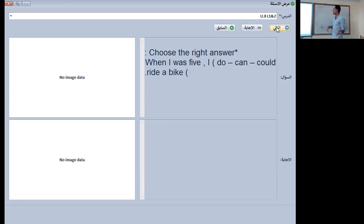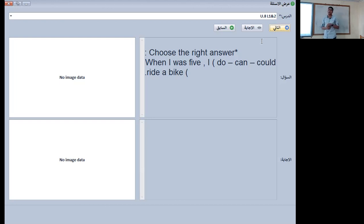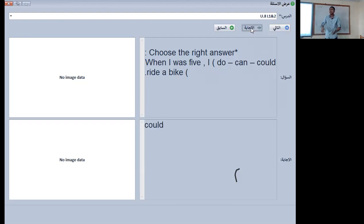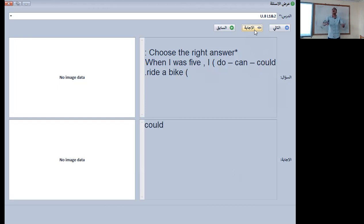When I was five, I — do, can, or could — ride the bike? Of course it will be 'I could ride the bike.' Why? Because that's in the past. When I was five, I could do that thing. If we were talking about the present right now, it would be 'I can ride the bike.' Since we are in the past, we use 'could.'